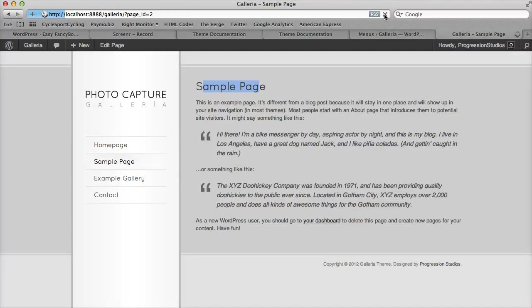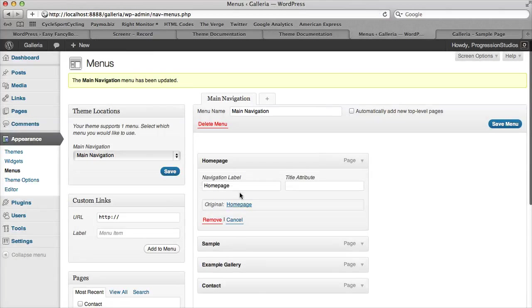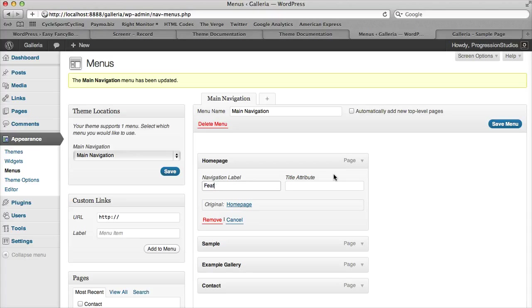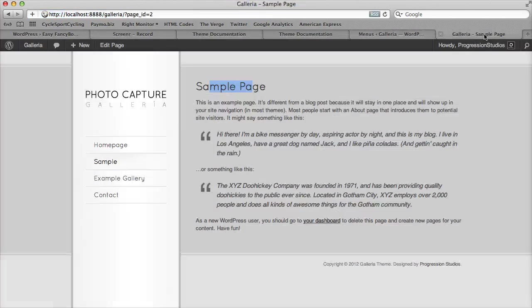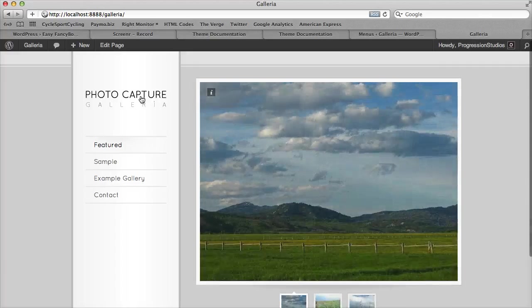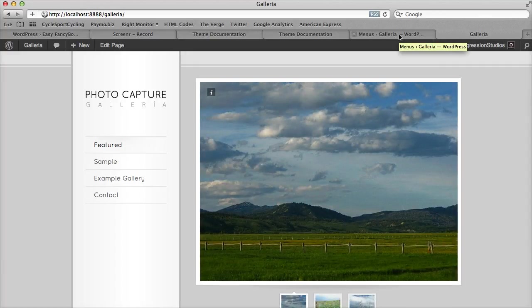our menu item will just be sample, but our page will stay the same because we haven't edited that. That's the same thing with our homepage. Let's say we just want it to be home. Or for instance, in our live preview, we call this one featured. Then we save it. Now if we go to our homepage, it's called featured instead of homepage. Very easy to edit.